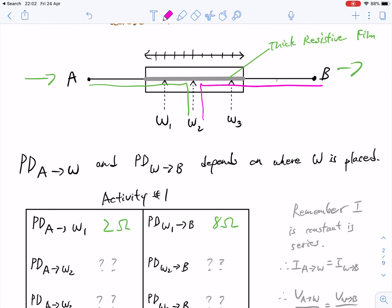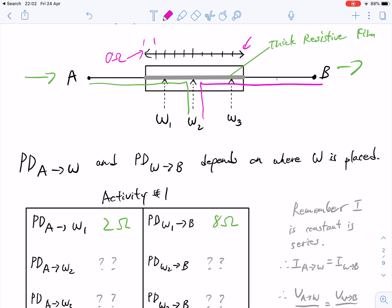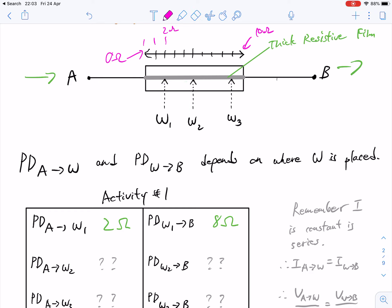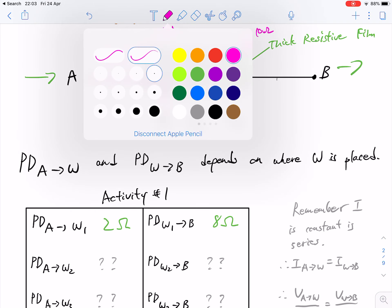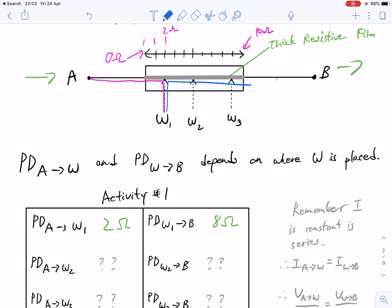If we consider that each of these little ticks represents resistance — so this is 0 ohms and this is 10 ohms at the end — then A to W1, so there are two ticks passed, that would be 2 ohms of resistance. In our first example, from A to W1 is 2 ohms of resistance, and then from W1 to B is 8 ohms of resistance.